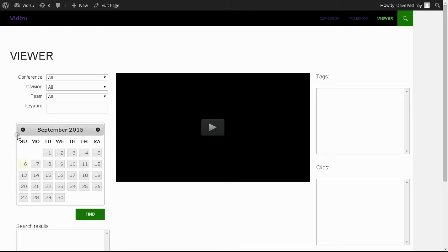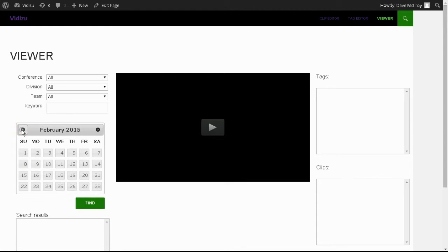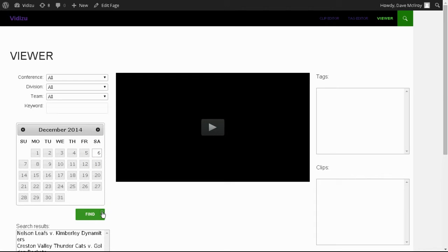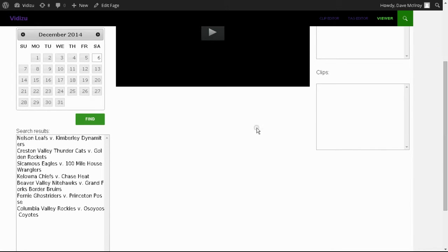What you can do is find the date. Maybe there's a few games that you need to review in one night. In this case, December 6th. Let's take a look at all the games that are played that night.